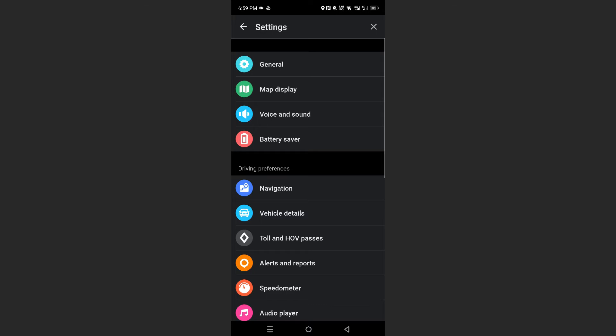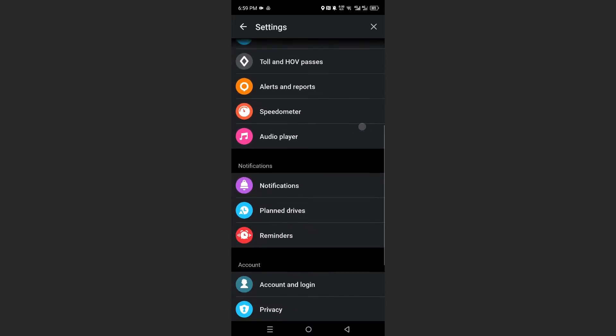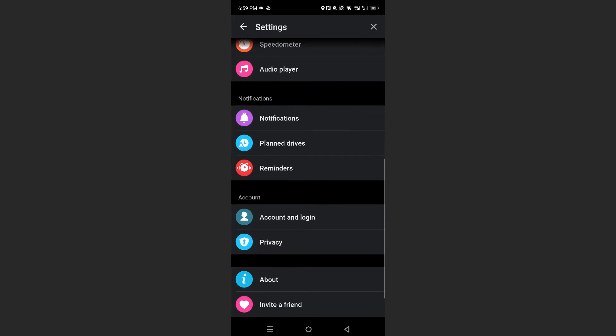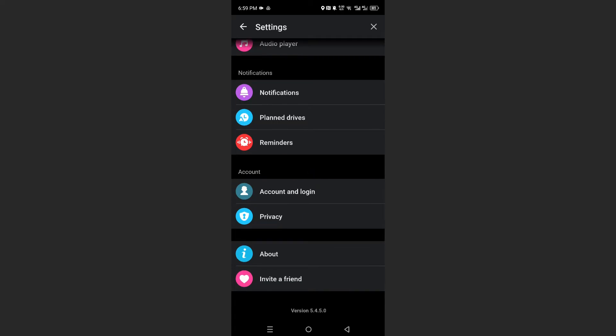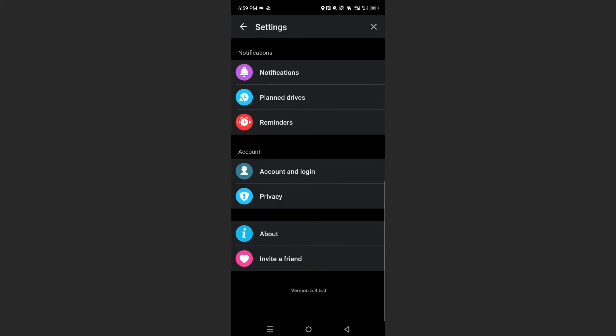Then what we need to do is go over to privacy. So here, just scroll down under account. You want to open up privacy.